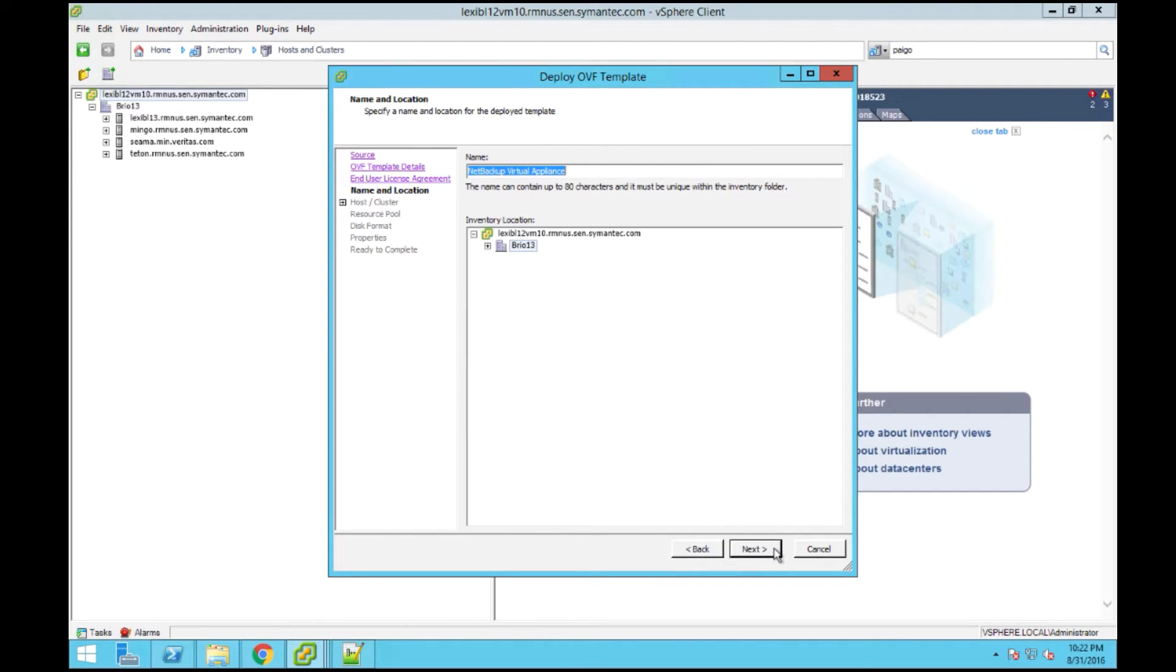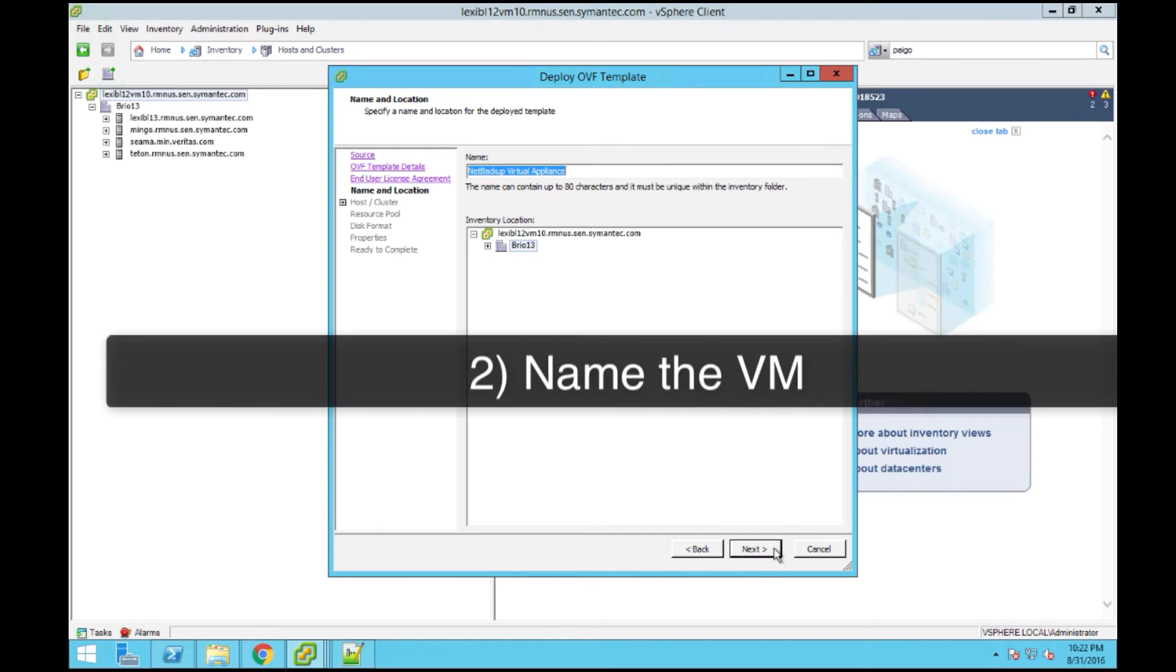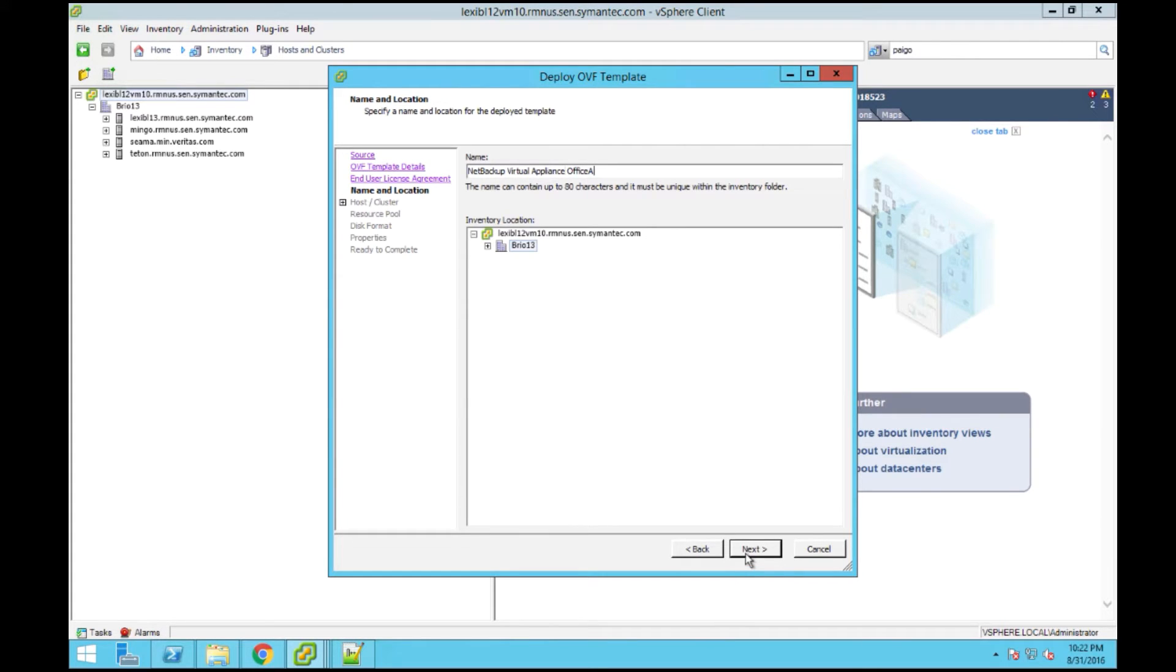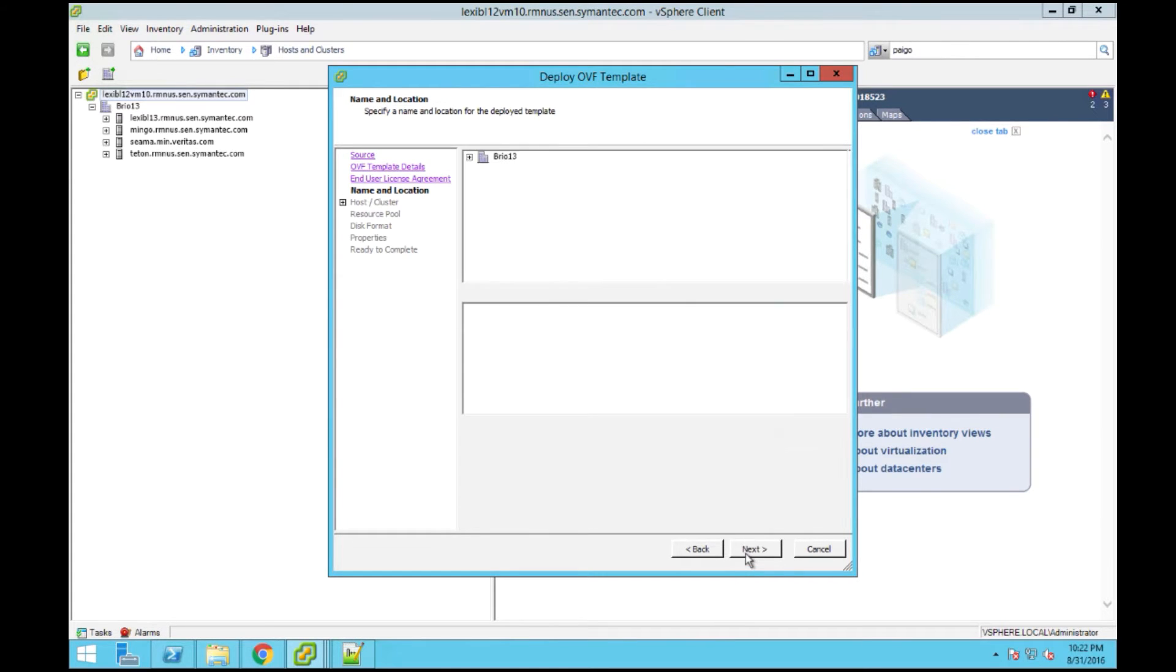The next few steps will set the details of your virtual appliance. Here, you're going to enter a unique name for your virtual appliance and the location for where you want the virtual appliance to be installed. And then click Next.